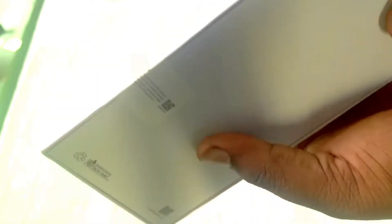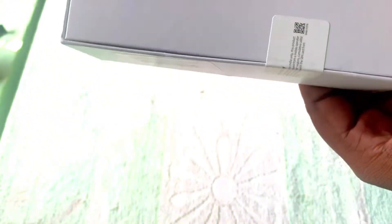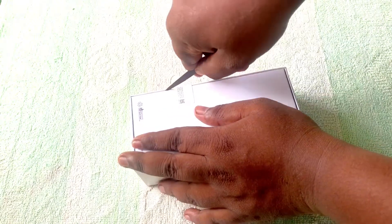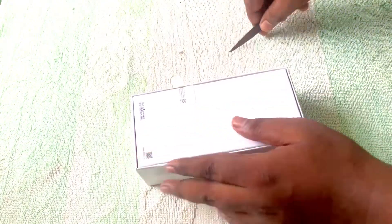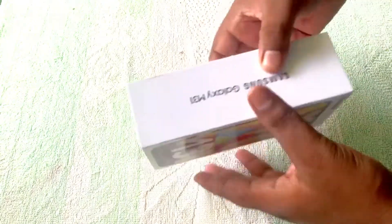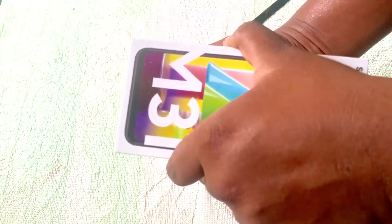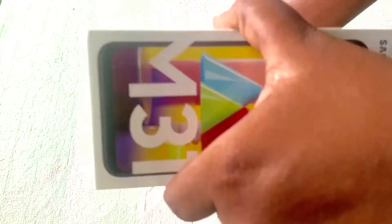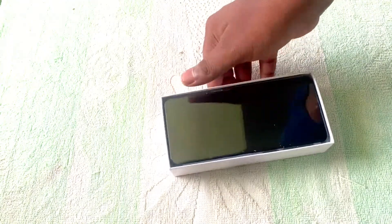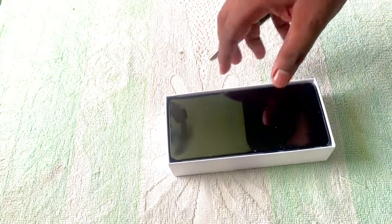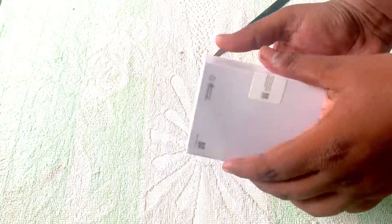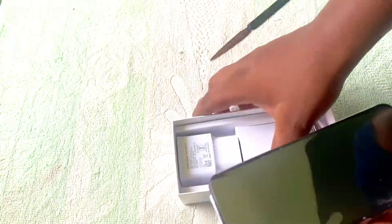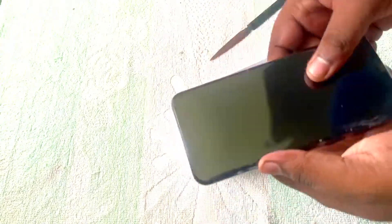As you can see, Samsung Galaxy M31 Ocean Blue, 6GB RAM and 128GB storage. So let's open the package. Beautiful, right? Let's see what it is, I will put it on the mobile.